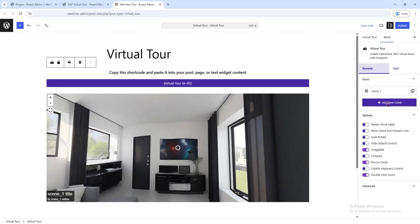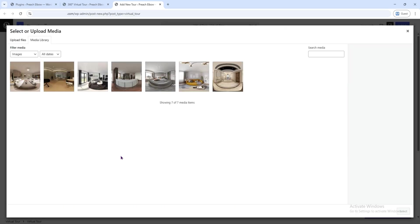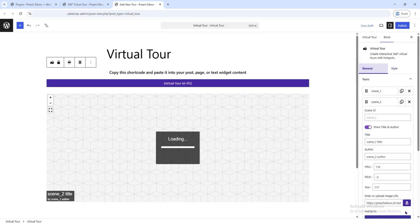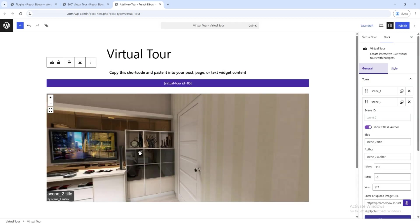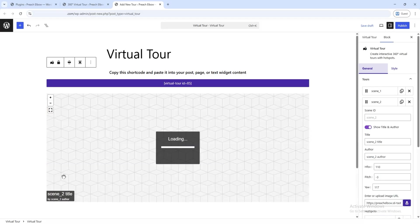Click Add New Scene to upload another 360-degree image, just like before. Then add a link or hotspot, just like we did in the previous scene, so you can find them easily.